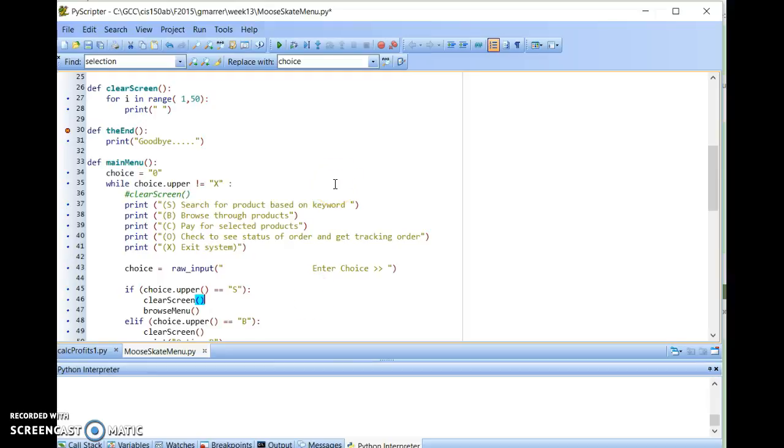Hello, this screen capture is from my GCC SAS 150AB class. This is Gary Marr, and I'm covering a skateboard solution or the Moosehead Skateboard Company solution to Chapter 10.